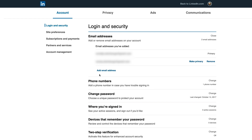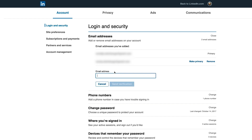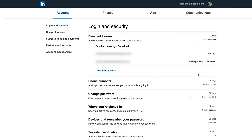If you only have one email address associated with your account so far, all you have to do is add a brand new email address, which is very straightforward, make that one primary, and then LinkedIn will let you delete the first initial email you had on your account. So it's pretty straightforward.